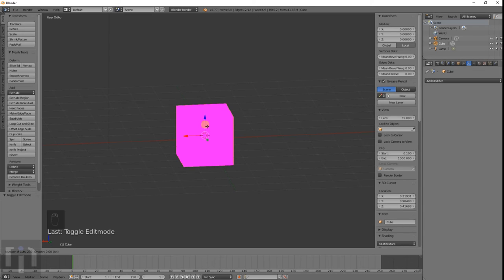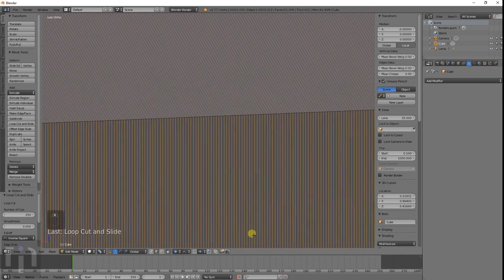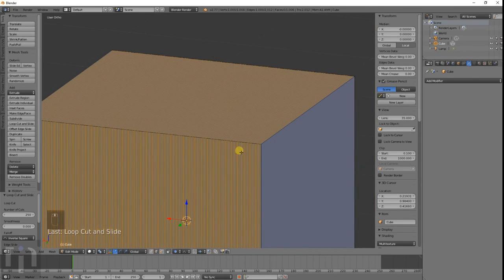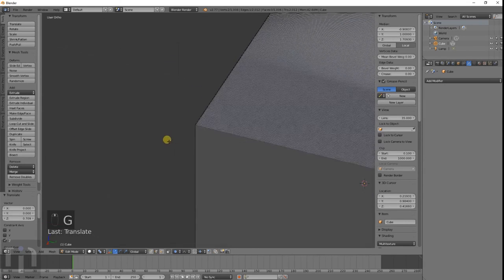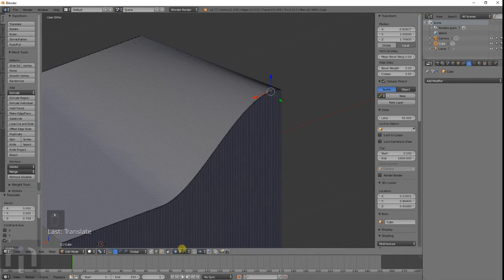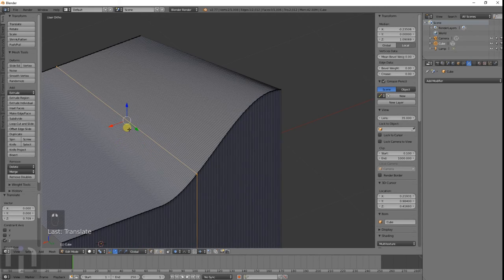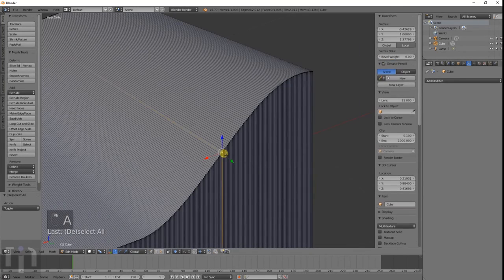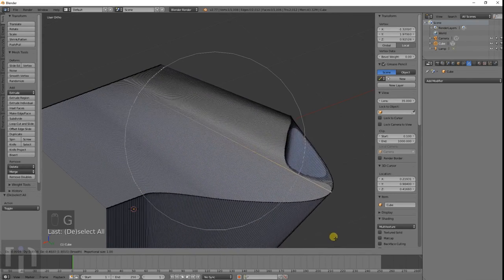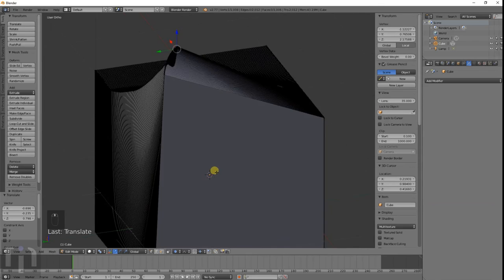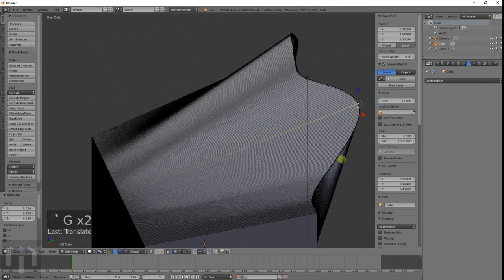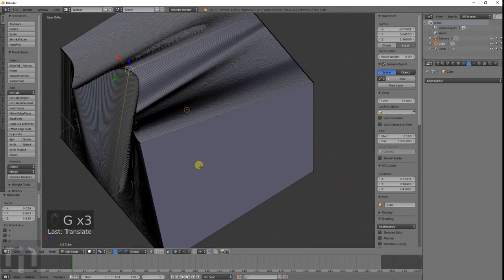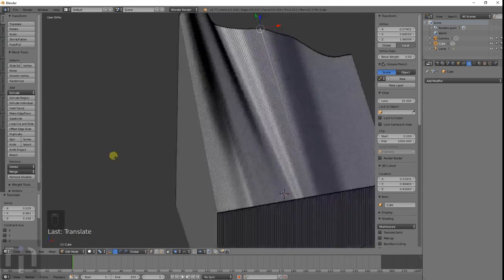I'm trying to think of what else. You can get really fine, if you have the proportional editing on, you can get really really fine details with that. When you get into the problem of way too many polygons for the model that you're trying to work with, sometimes that can be a problem.